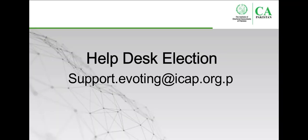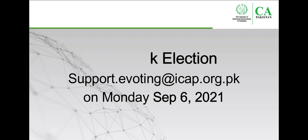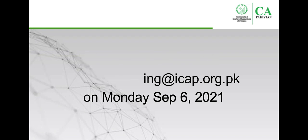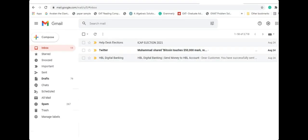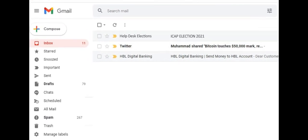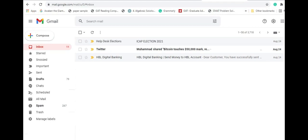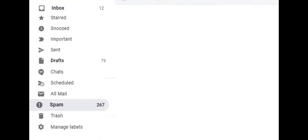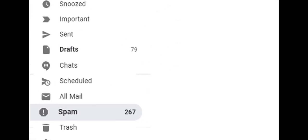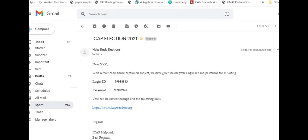All voters will receive an email from Helpdesk Election on Monday, September 6, 2021, at your confirmed email address. You might also receive this email in your spam or junk mailbox, so please don't forget to check them if required. This email will contain your login ID, password, and a link to the ICAP election login page.